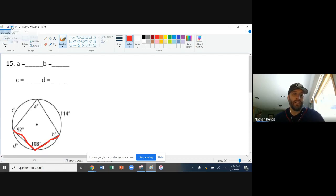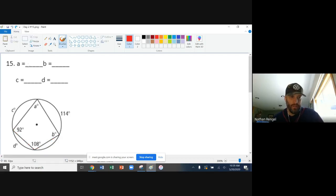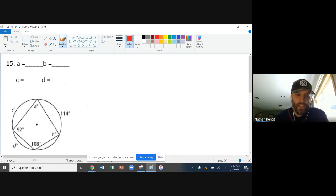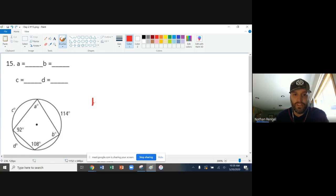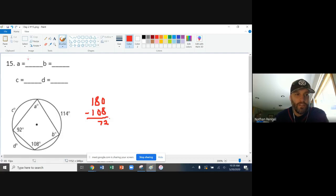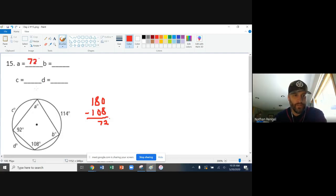But we'll start by looking at letter A. Now, not always are you going to be able to go in order, but sometimes we can. So we'll start with A. So A is going to be supplementary with 108. So I'm just going to take 180 minus 108, and I'm going to get 72. So 72 degrees, there's my first angle.